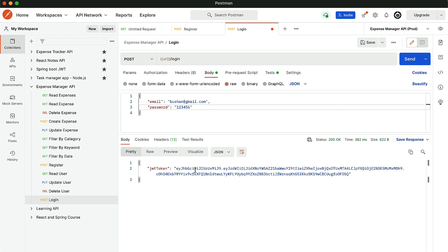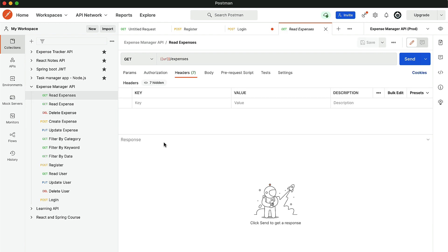Now the fun part begins. For all other requests, we need to pass this JWT token inside the header. But we are not going to do this manually — we have already set up some automation inside Postman. So Postman will take this JWT token and add it to all the requests inside the header. Let's go to read expenses. The user has not created any expenses yet, but the moment we click send, we get an empty response. Note that we have not manually set the authorization and JWT token, but the API still works.